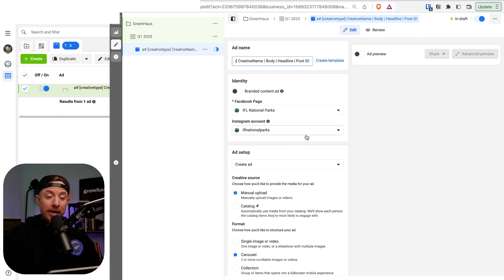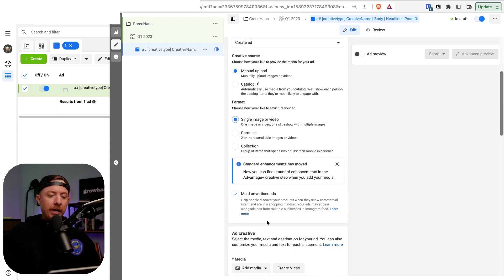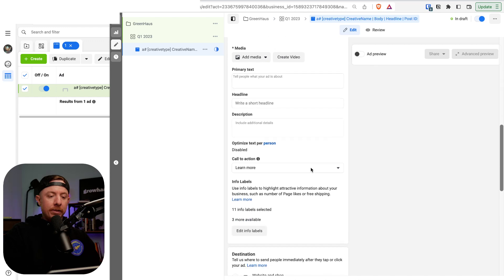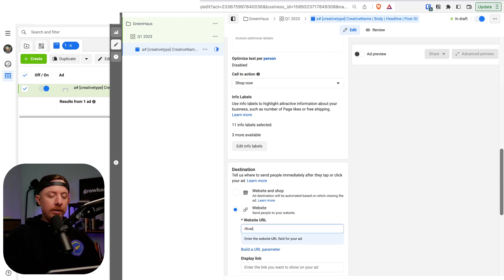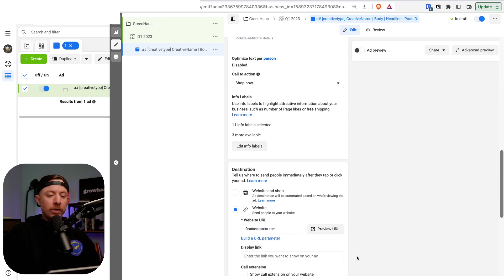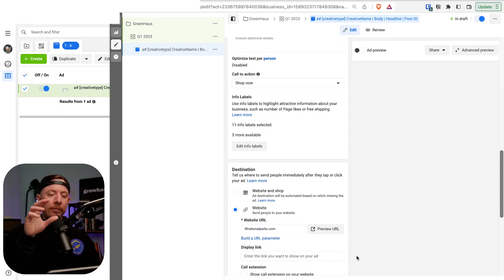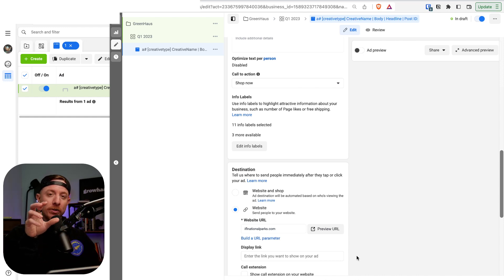Make sure your Facebook page is selected and your Instagram account is selected. Ad setup is on 'Create Ad.' I like to test all new creatives as single images unless they're carousels. Set up manual placements, remove multi-advertiser ads, make it 'Shop Now,' and send traffic to your website. I strongly suggest running traffic to your product pages — whatever product is shown in the creative. This gets them to the 'Add to Cart' button quicker instead of a collection page where the paradox of choice kicks in.